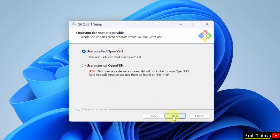Choosing the SSH executable: here you need to select which secure shell client you want Git to use. I will keep the bundled OpenSSH as it is and click Next.